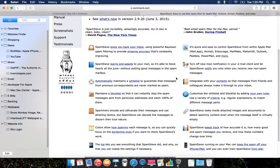It clicks and easily controls spam filtering from within your Apple Mail, Mail.app, Airmail, MailMate, MailSmith, Outlook, Postbox, PowerMail and more.